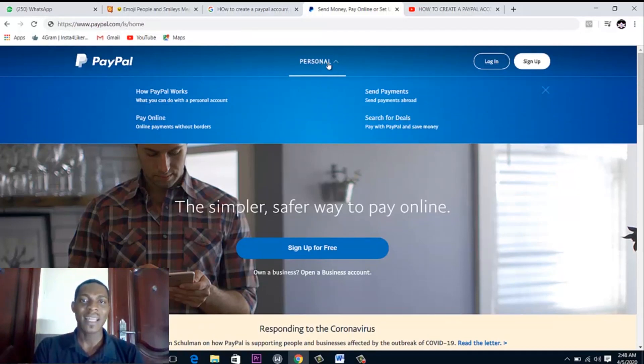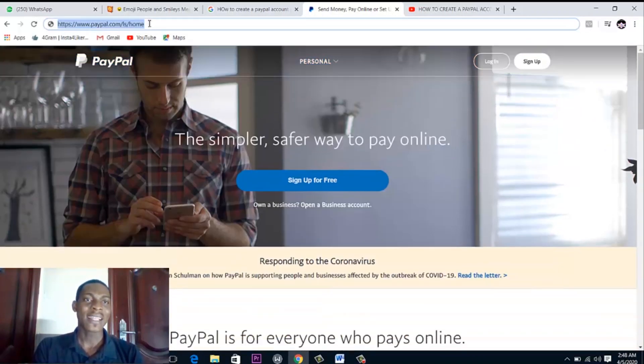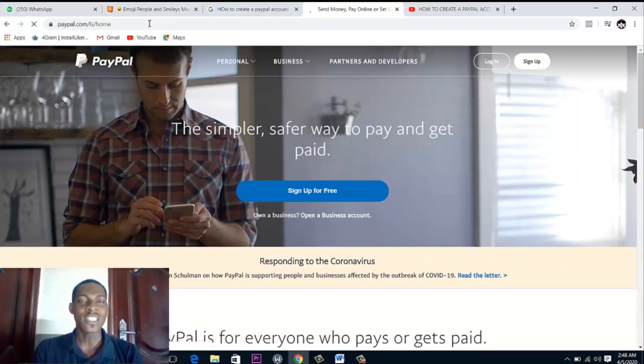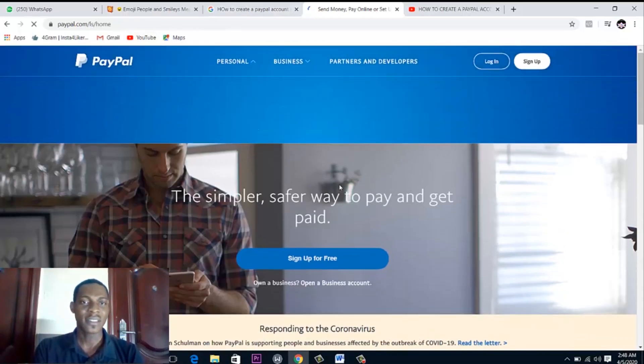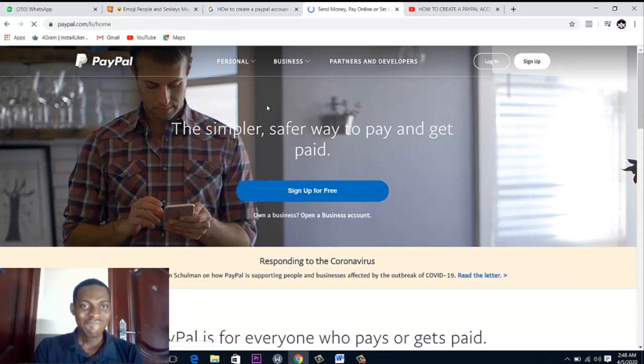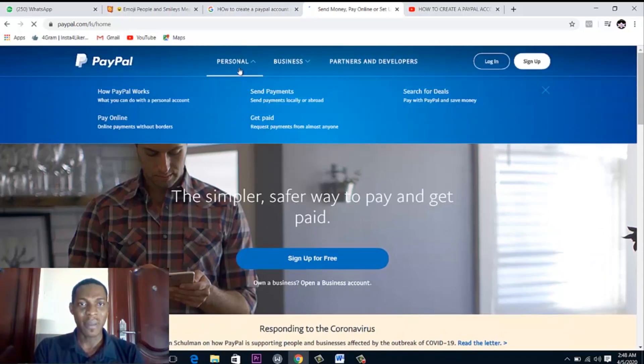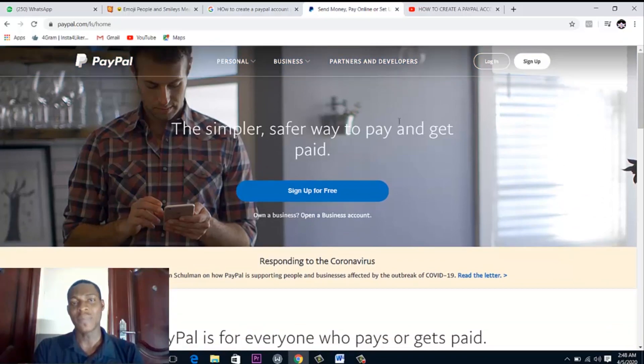Now before I click on this, I want you to observe. You see that this Nigerian PayPal can have only a personal account. Now when I enter this, I want you to observe the changes we're going to see on the home page. Yes, it's up already. Now you see it has a portal for personal, business, partners, and developers.